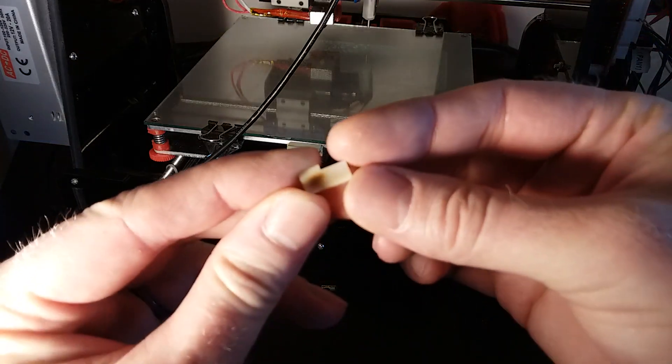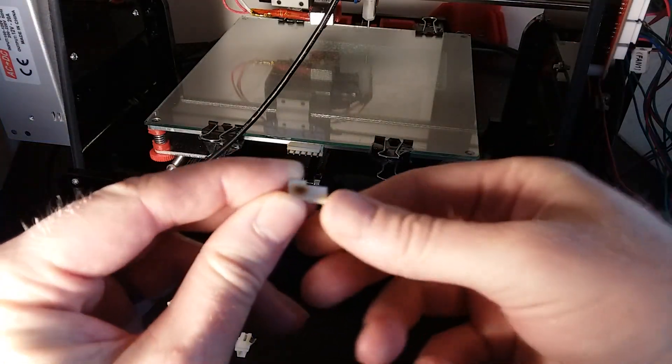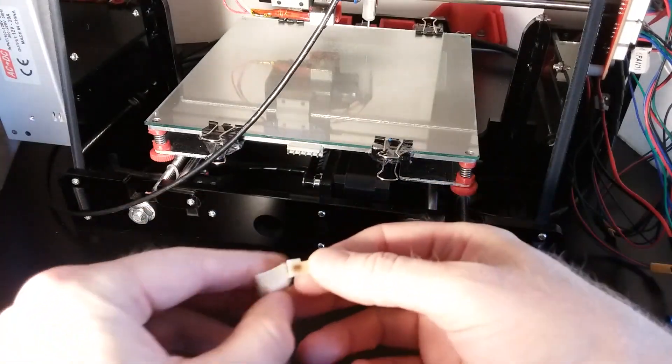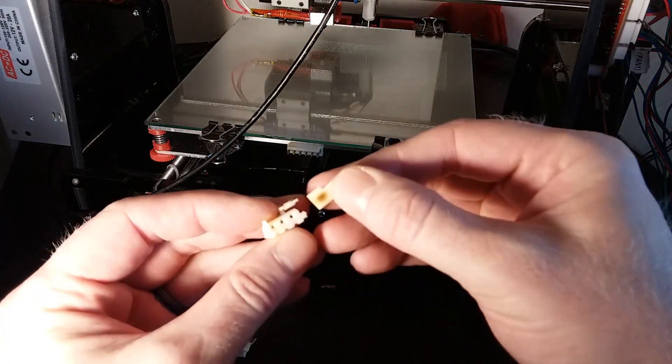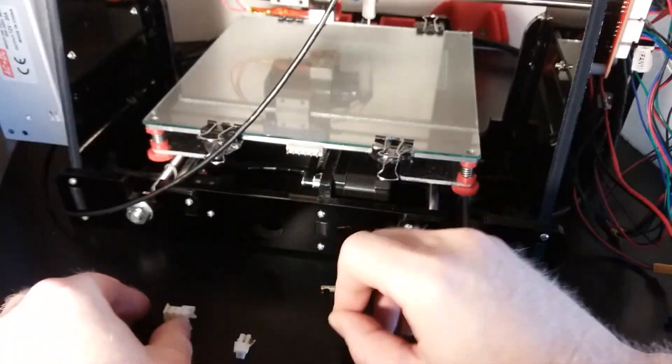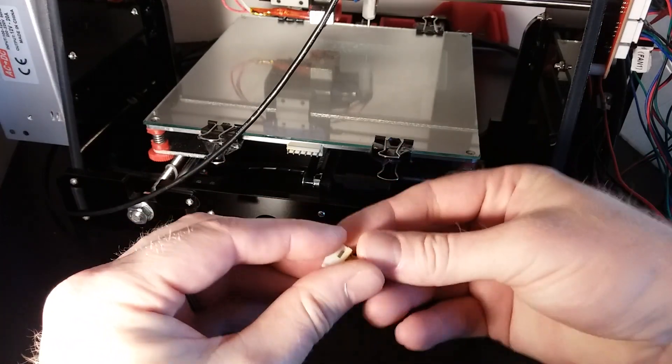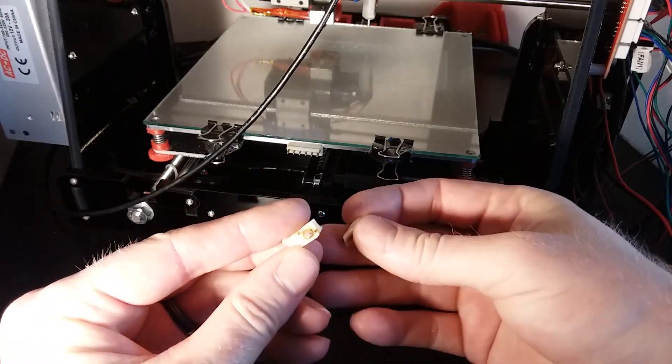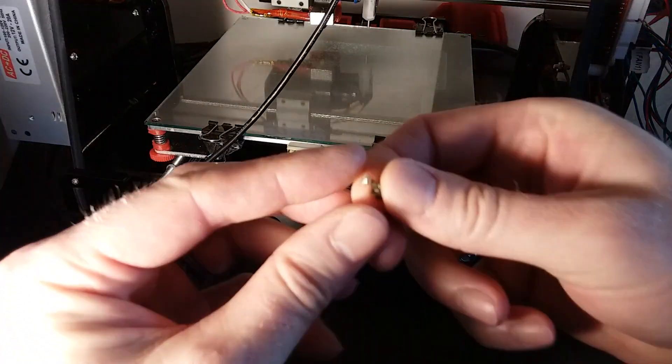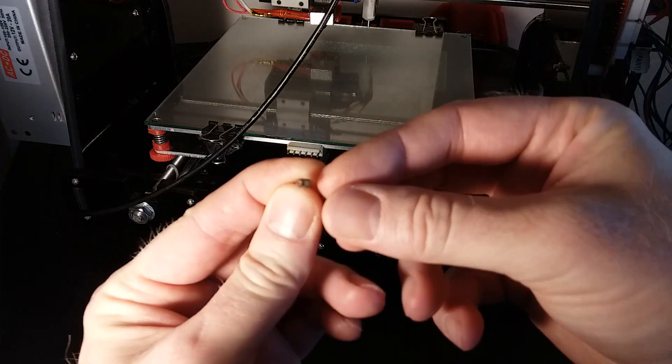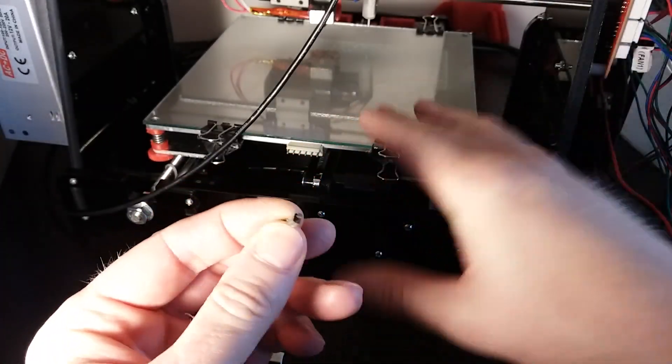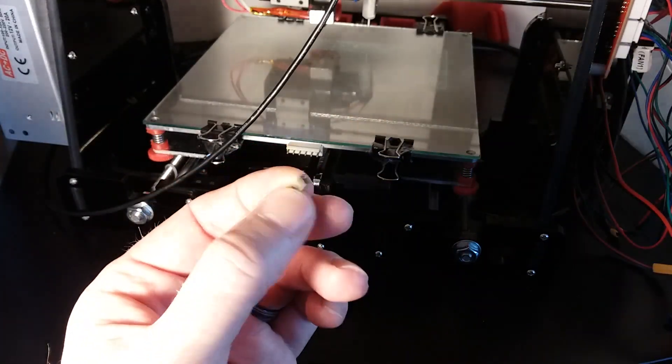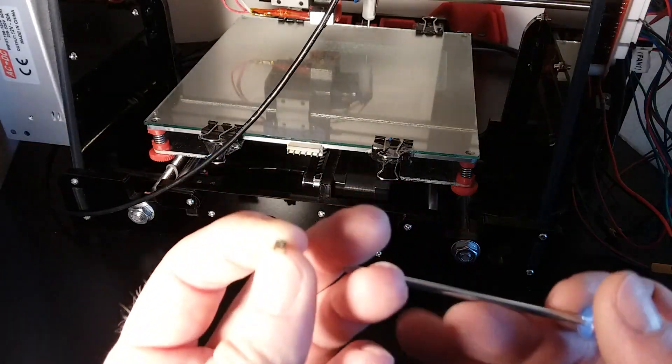Like many people who own an Anet A8, you have the heat bed connector which burns up and fries your plastic connector here, then overheats this connector and you get a thermal runaway error. In the middle of your print it stops.